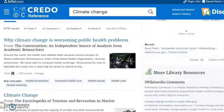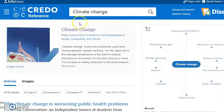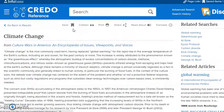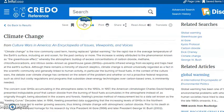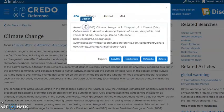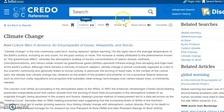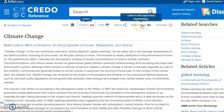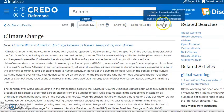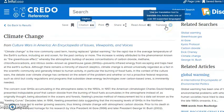The final thing I'll mention is that within these articles, all of these are very helpful features. You can cite it — you're probably going to do MLA — and just copy and paste it over. You can print it if you need to, you can read it out loud, or it can read it to you while you're reading it, which might be helpful. It can also translate.